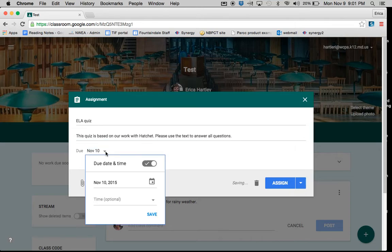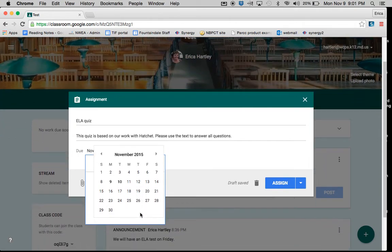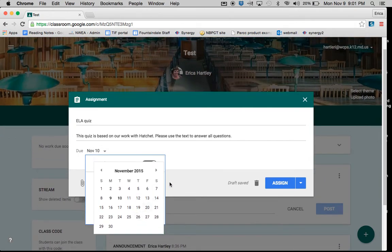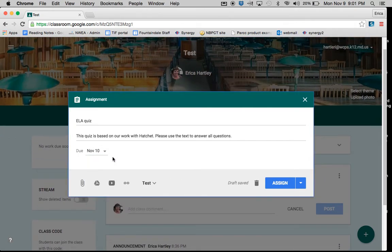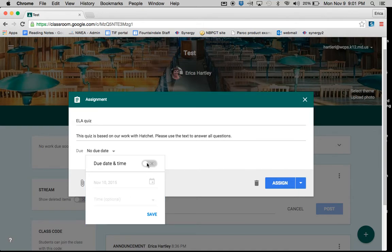Automatically, the due date is set for the next day. You can go in and change the date that it's due. You can also change the time if you would like, or you can turn it to where it has no due date.